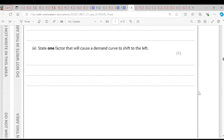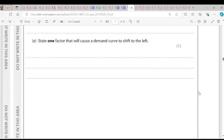Question E: State one factor that will cause a demand curve to shift to the left. One factor is the level of income. If the income level falls, the demand for goods will reduce, and as a result the demand curve will shift to the left.